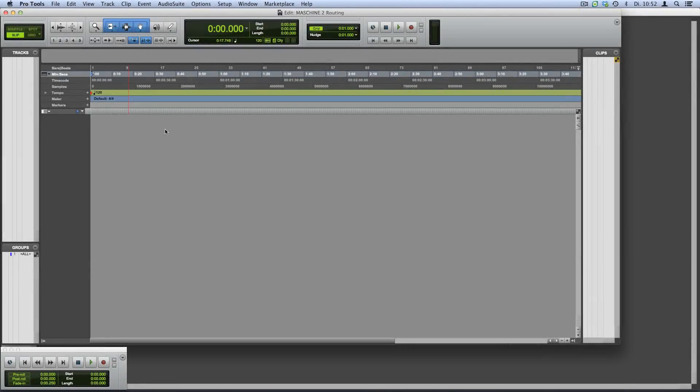Hello, this is Sophie from Native Instruments. In this video, I'm going to show you how to route sounds from Machine 2 loaded as a plugin to single tracks in Pro Tools.